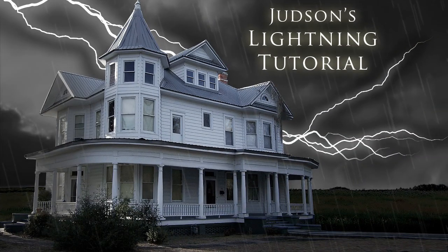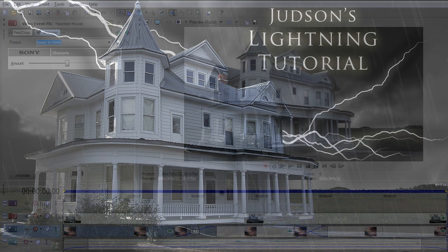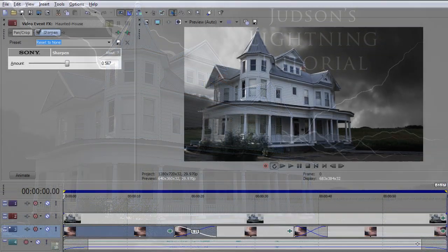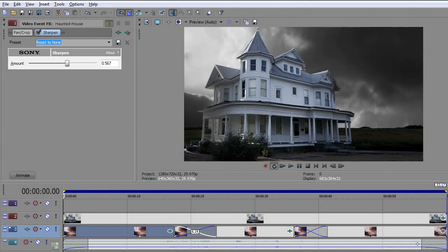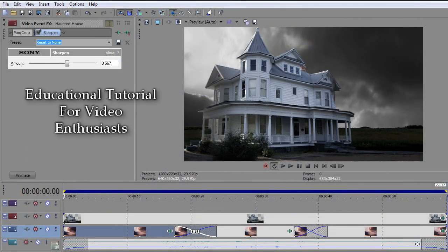Hi, and welcome to Judd's channel right here on YouTube. I'm using Sony Vegas Pro version 10, and this is a tutorial on how to use the Boris FX Continuum version 7 lightning effect.